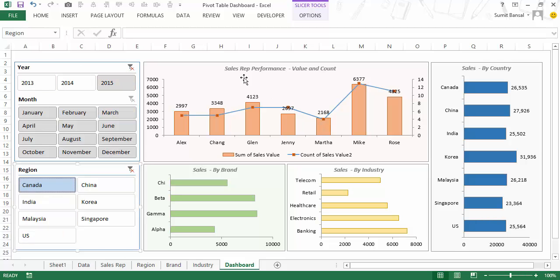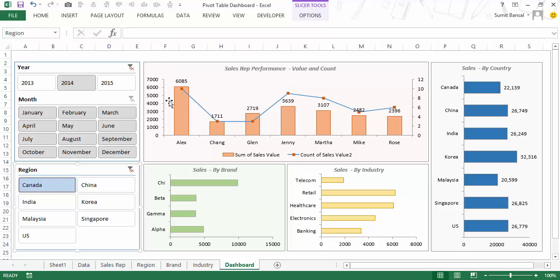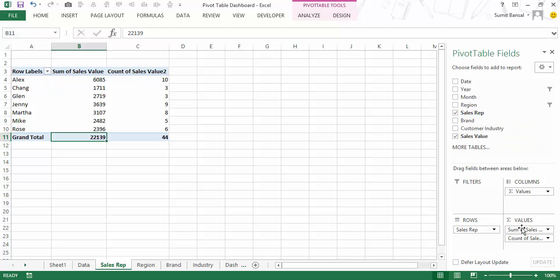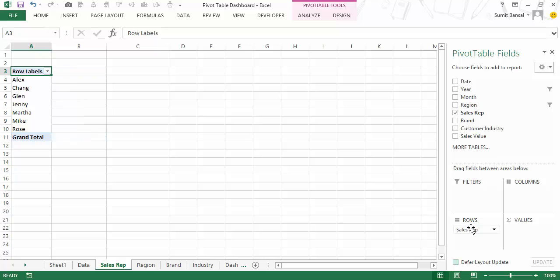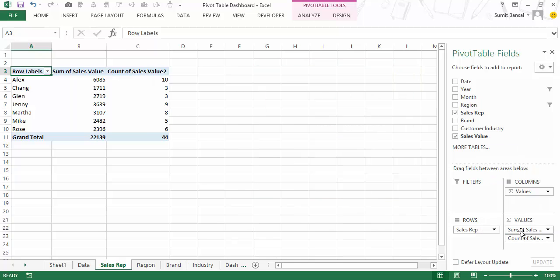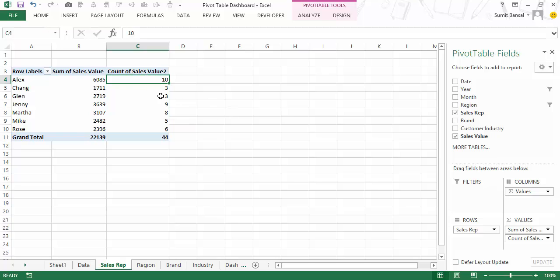Now I need to create the charts. Each chart needs its own pivot table tab so that when a slicer button is clicked, that tab's data updates and the linked chart updates too. For the sales rep tab I drag sales rep into rows and sales value into values. I also add a second sales value field and change it to Count via Value Field Settings — so I have both the sum and the count of sales for each sales rep.